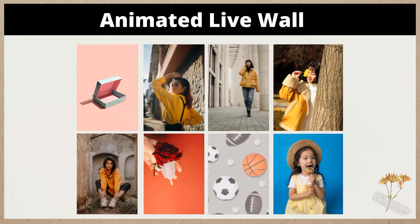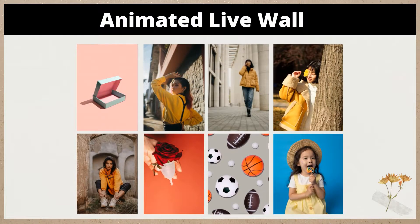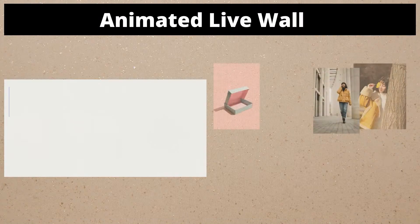Hey guys! Welcome to AnimatedLiveWall Free WordPress Plugin Demo Presentation.